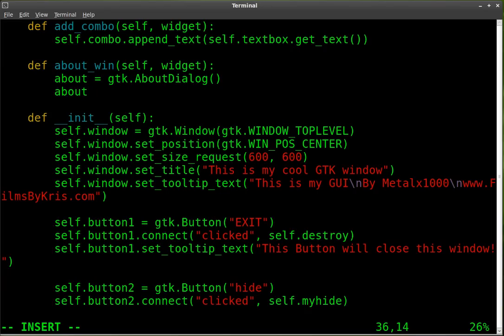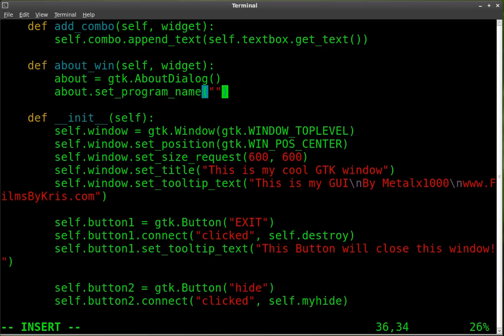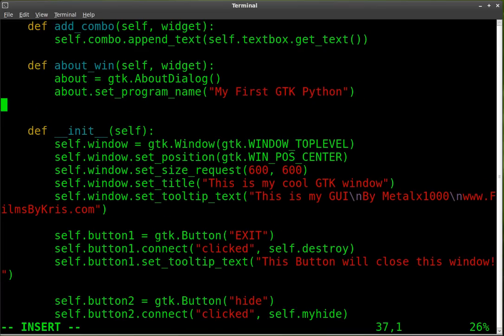And then we're going to take our about object. And we're going to set the program name. So this is the name of the program we are working on. So what we want to call it, we'll just call it my first GTK Python.